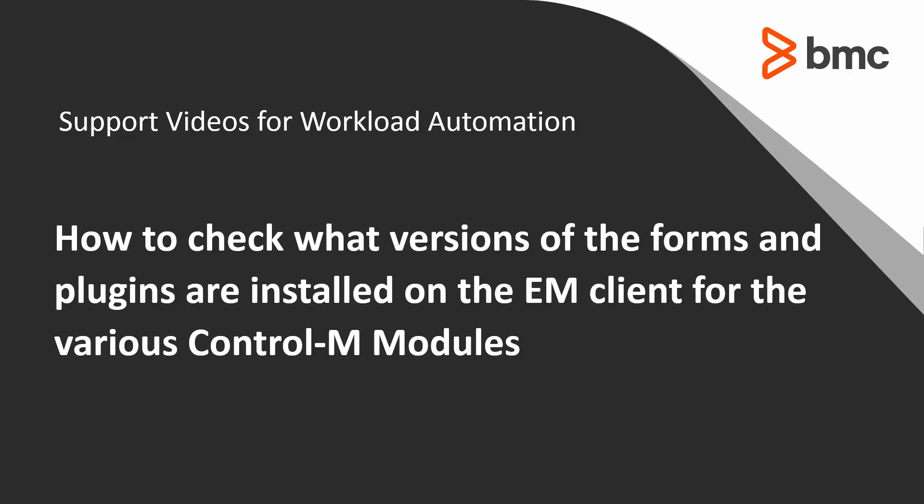Welcome to the support videos for Workload Automation video series. In this video, I will show you how to check what versions of the forms and the plugins are installed on EM Client for the various Control-M modules.